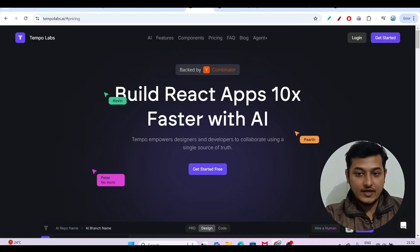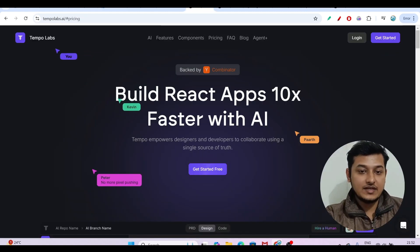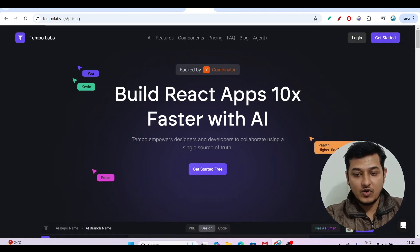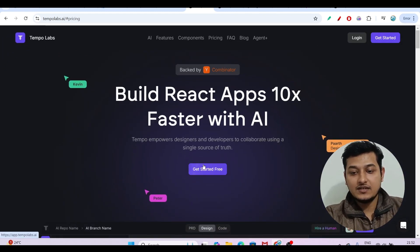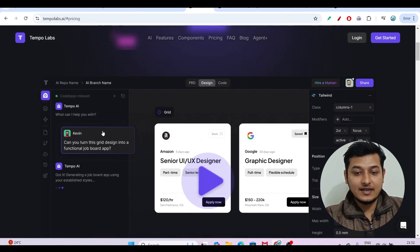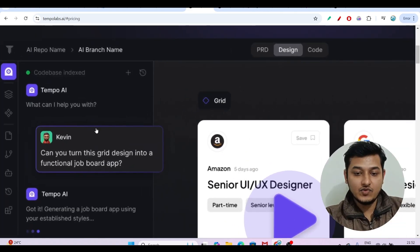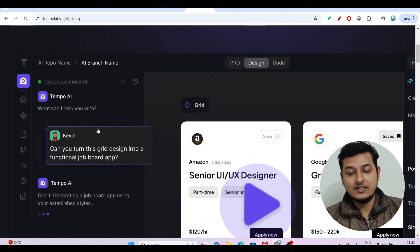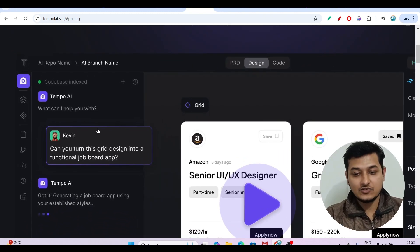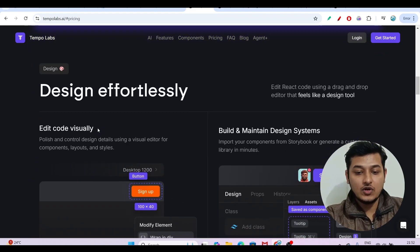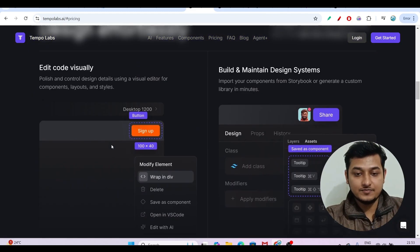The AI code tool is called Tempo Lapse. I have given the link in the description box. If you come to this website, they have written many things — for example, if you upload an image and ask it to implement that design, it will do that.